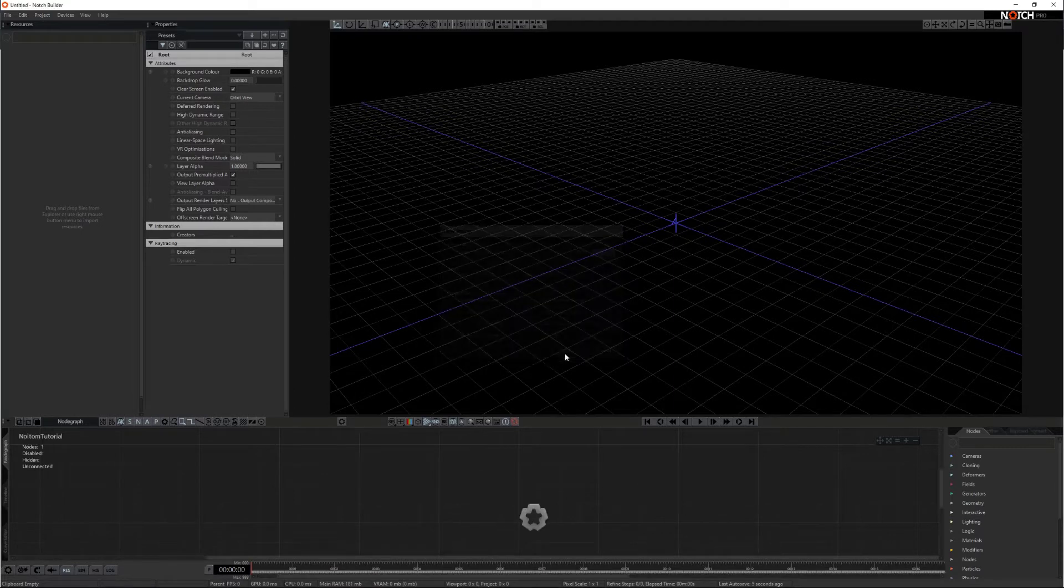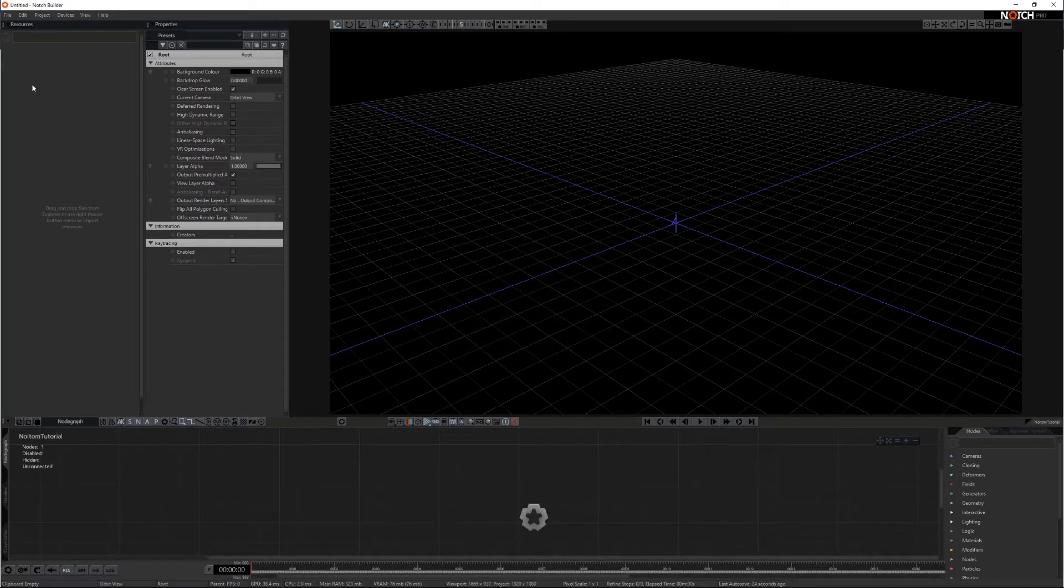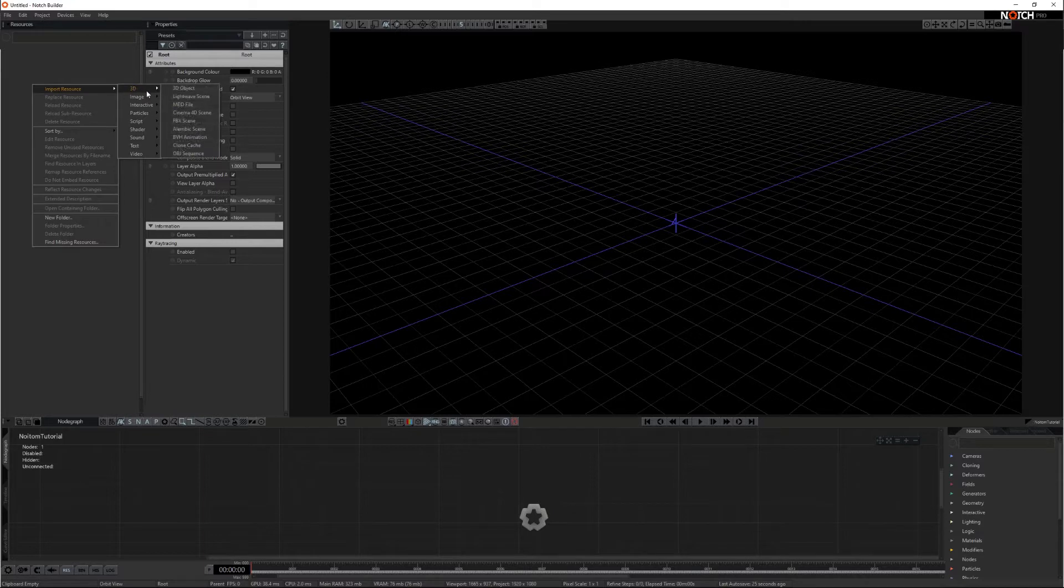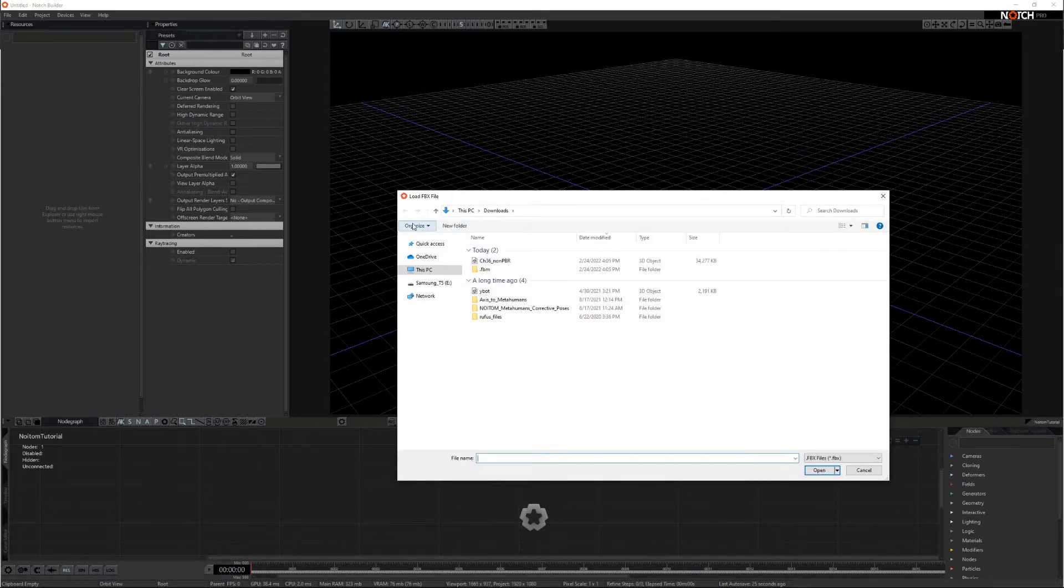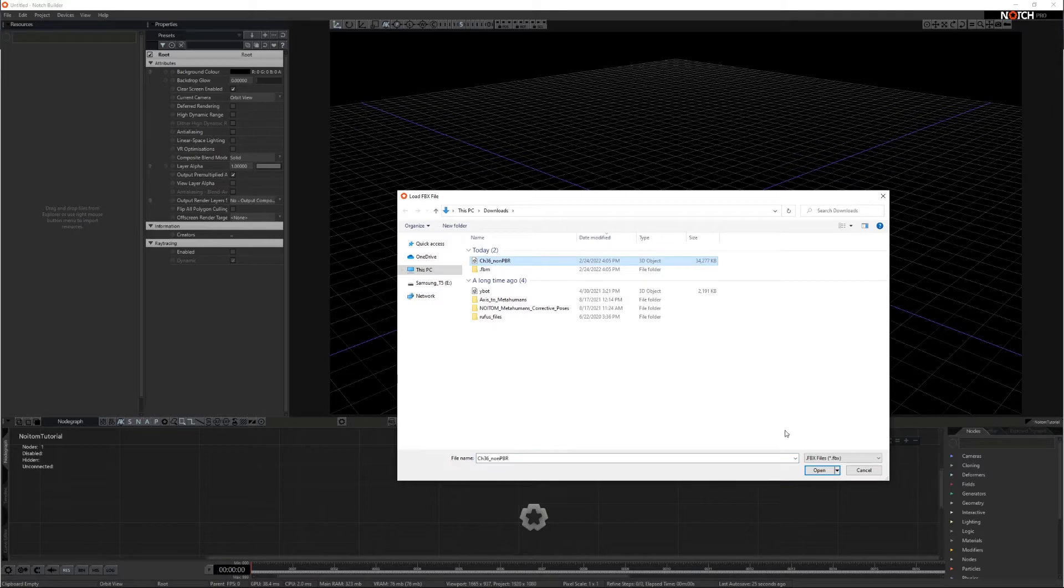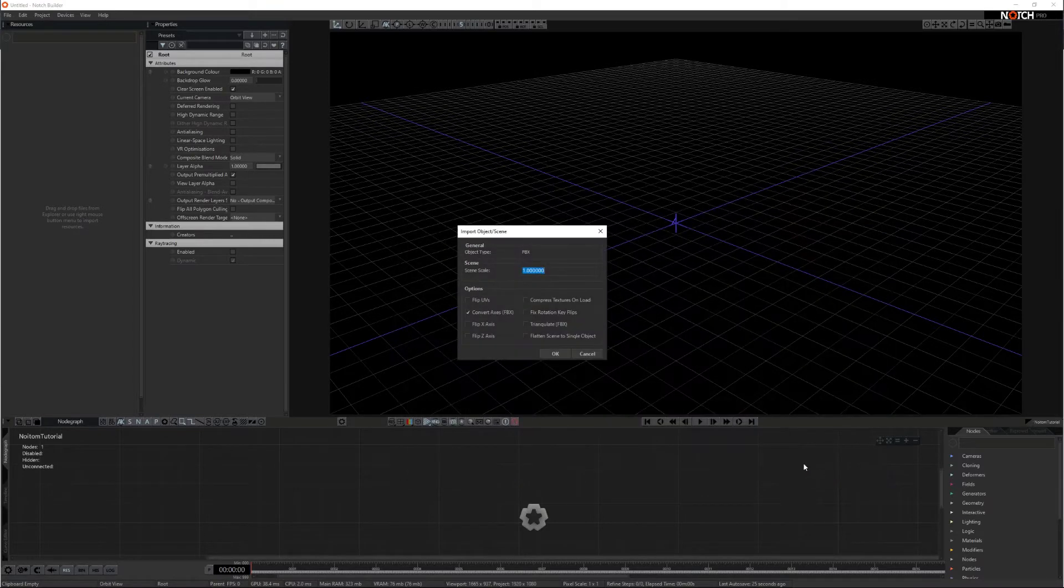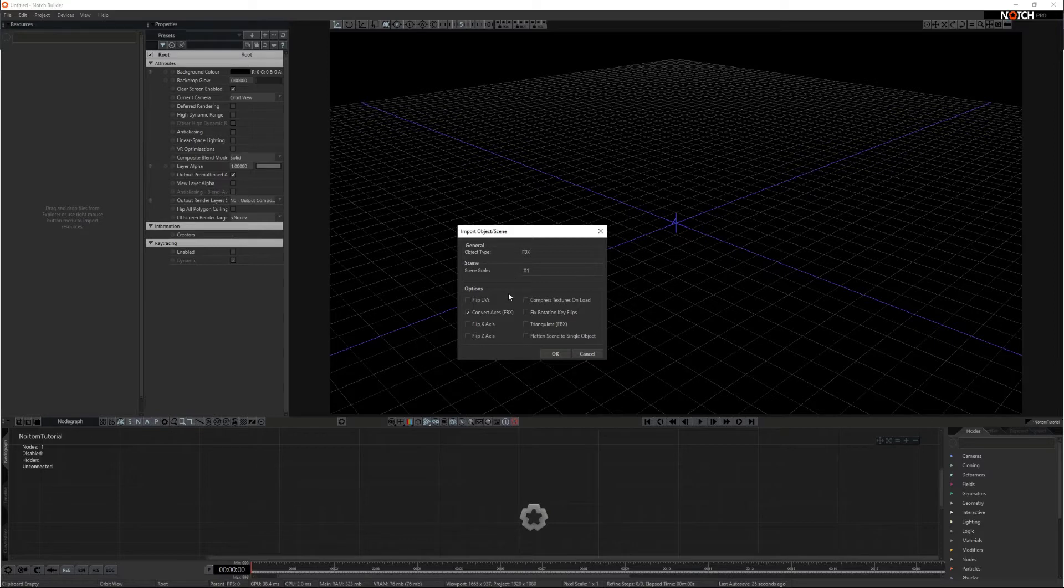Let's import a character. Navigate to the resources panel. Go to import resources 3d fbx scene. Select and load your downloaded character. In the import object scene window change the scene scale to 0.01. Then deselect convert axis.